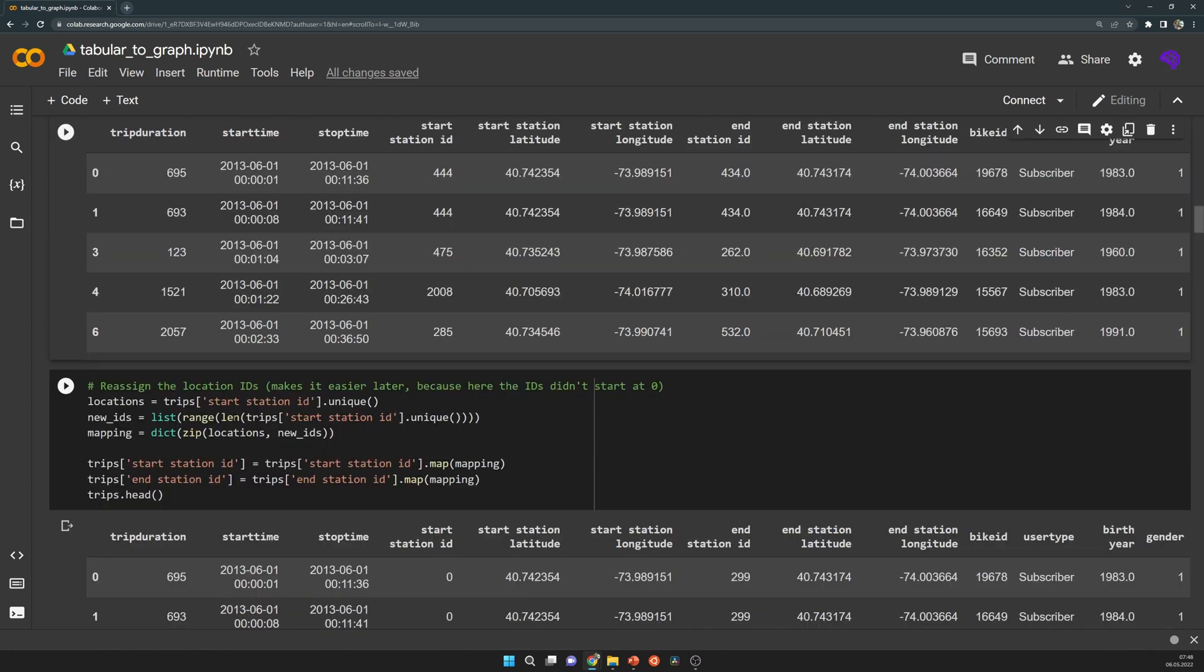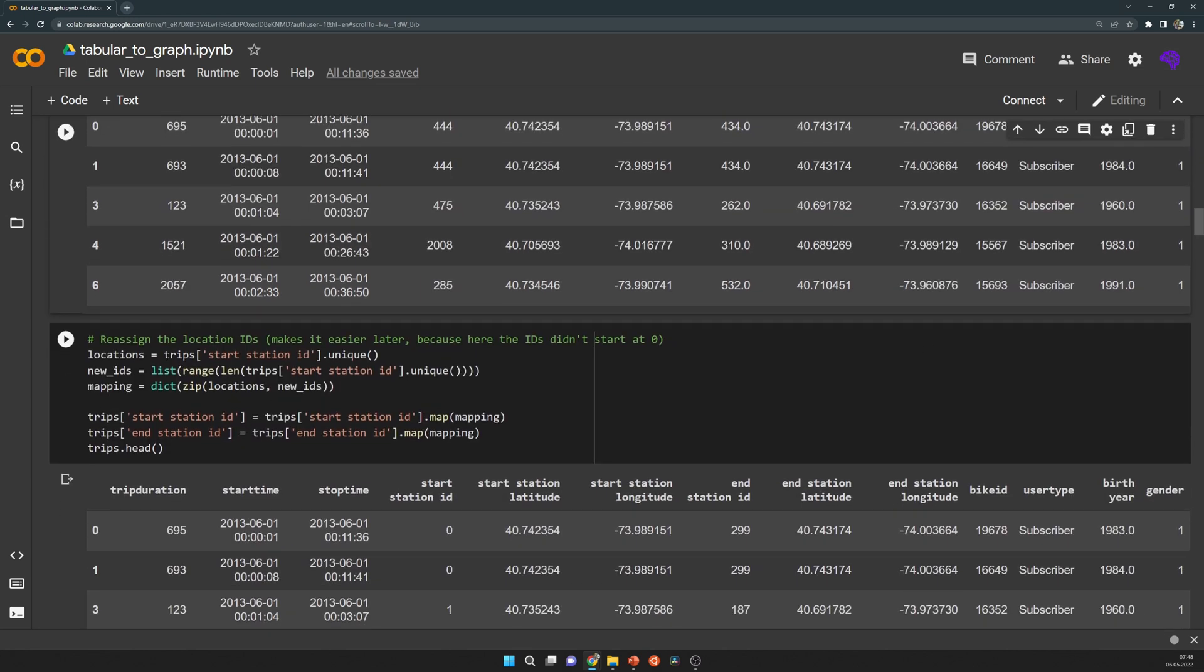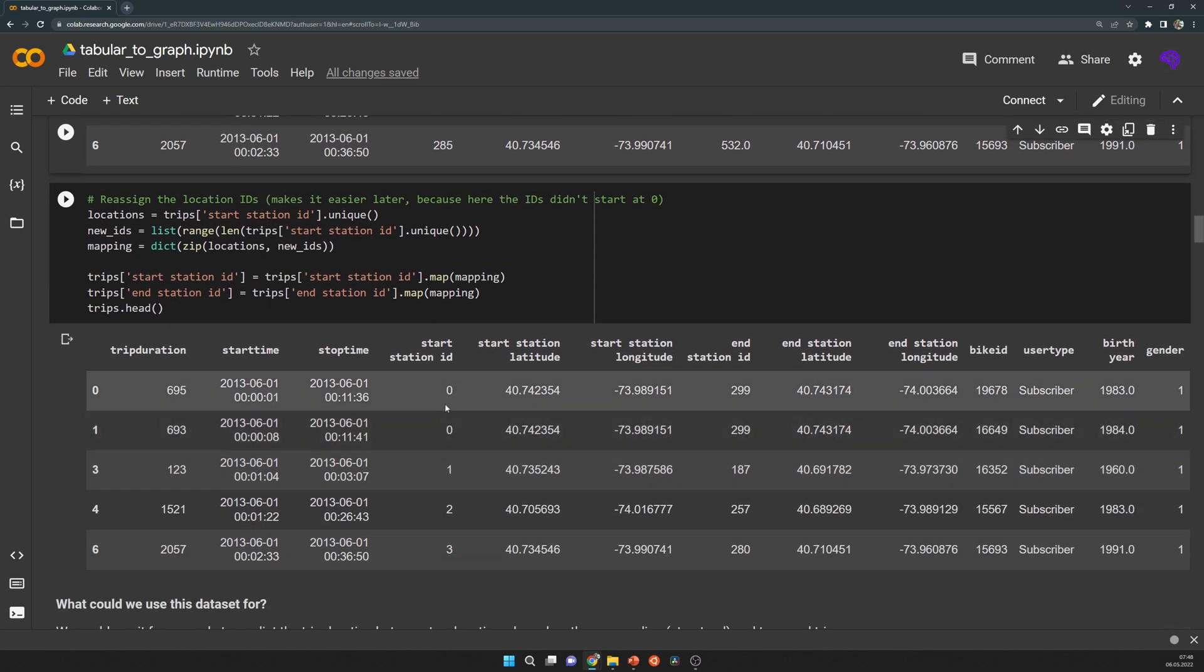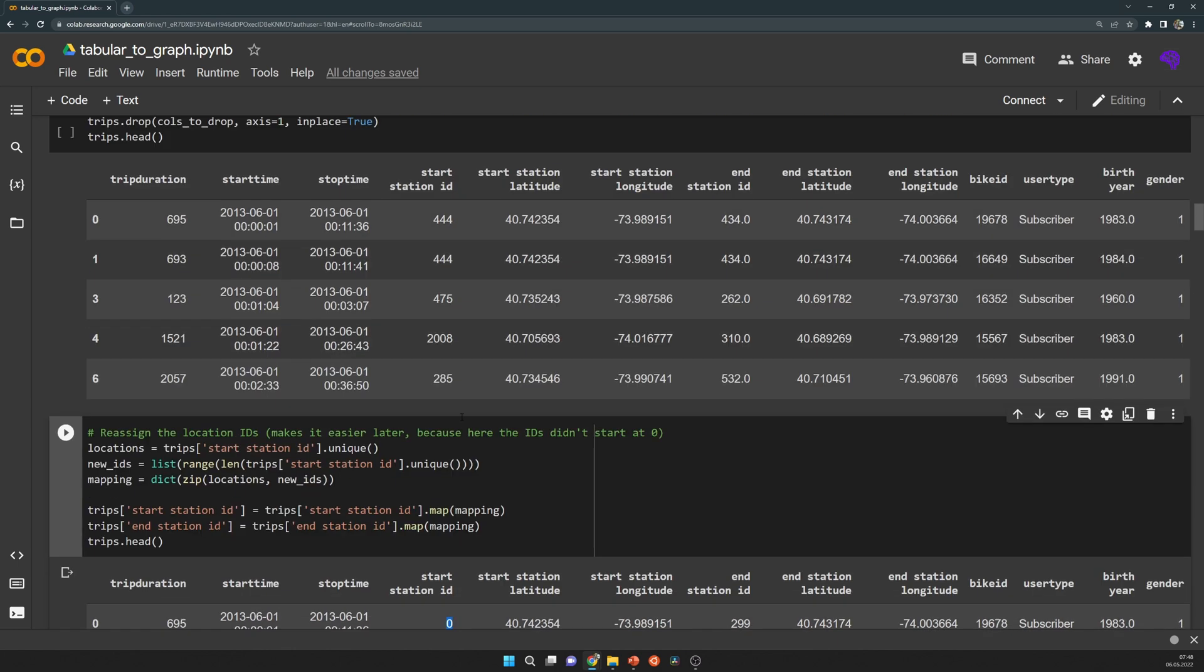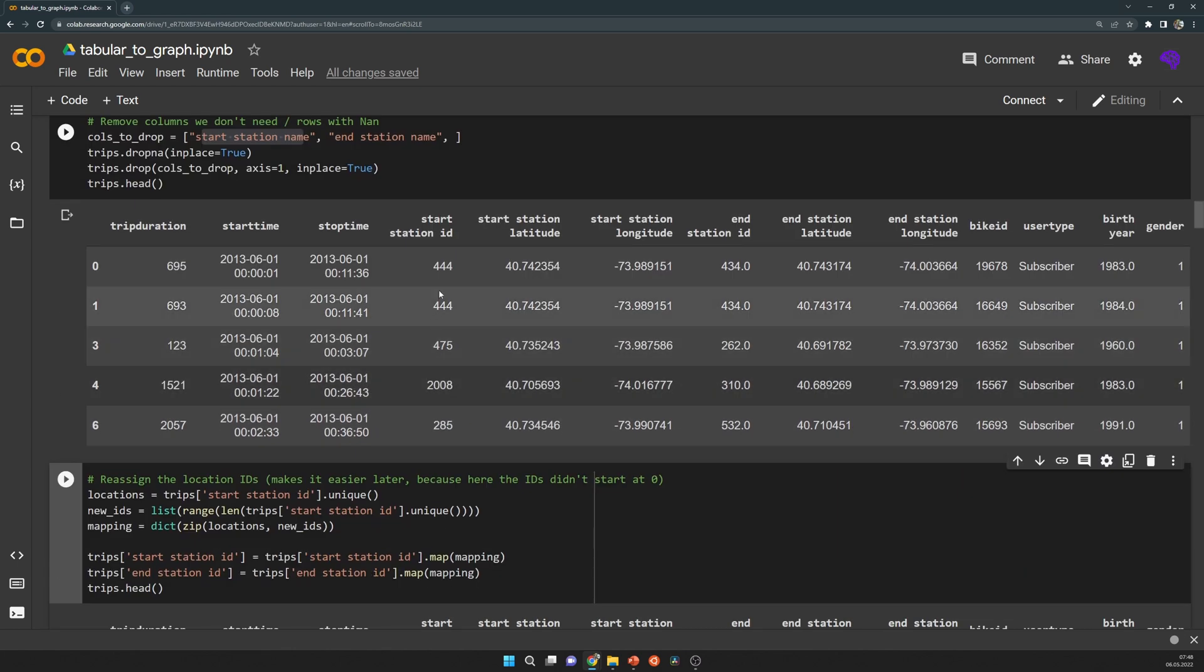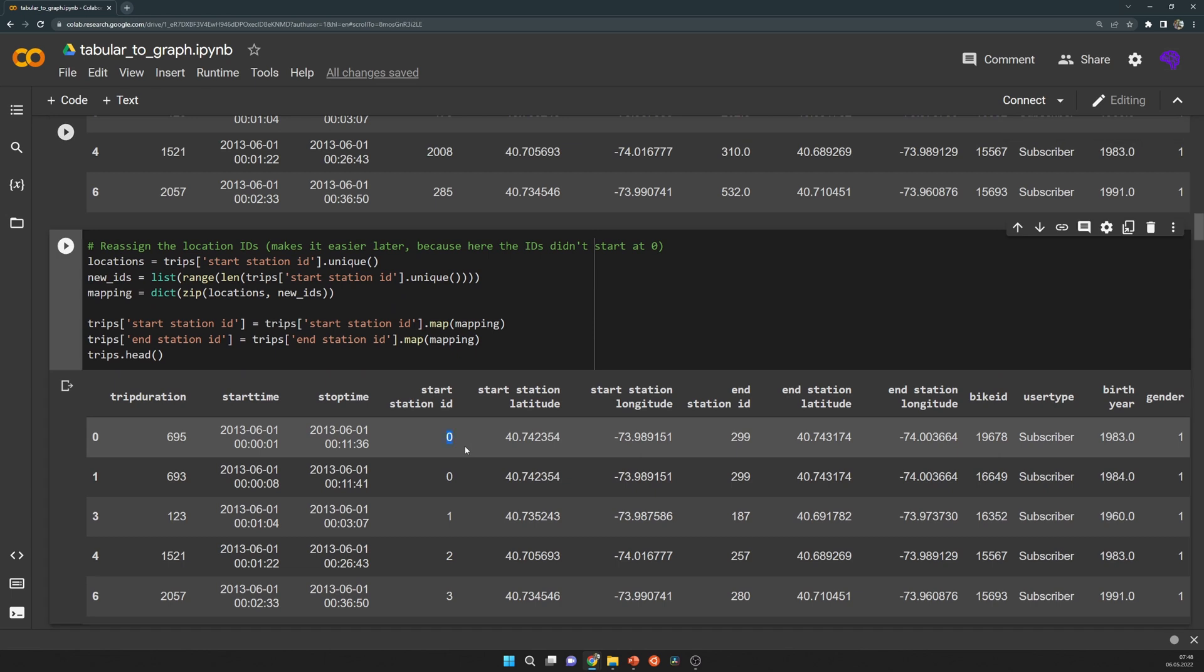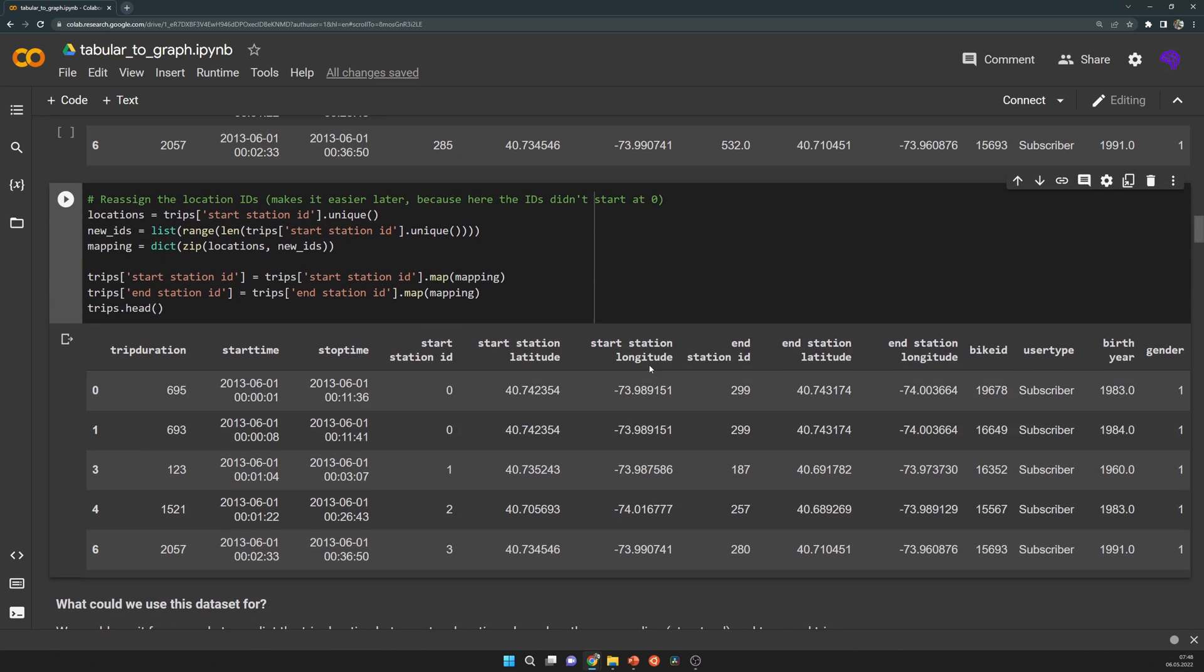Here is the mapping which I just mentioned. I reassign the start and end locations. As you can see, now it's zero, and previously it was 444. With that it's easier to build the edges in the end.